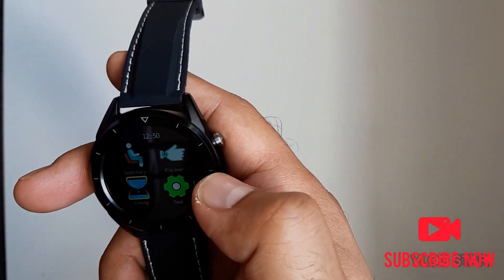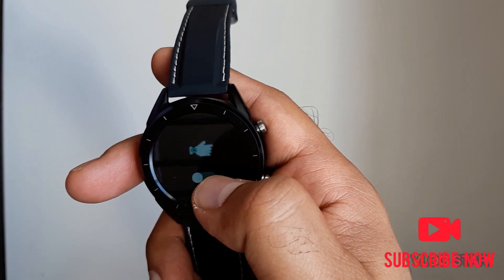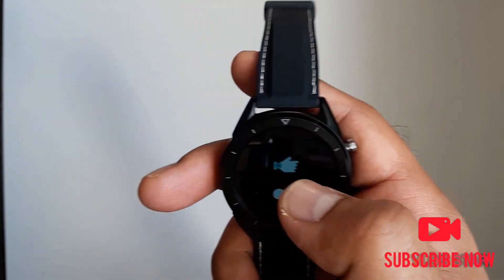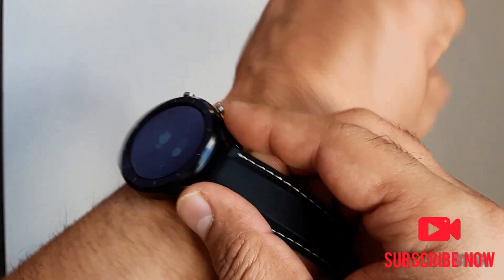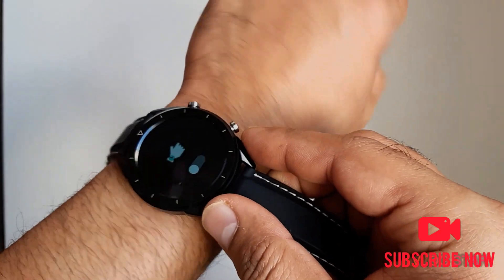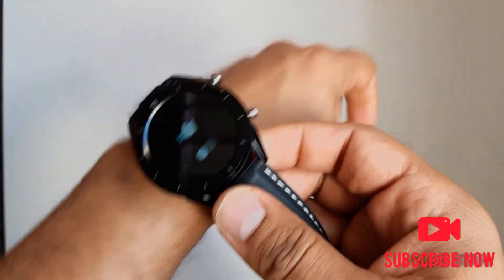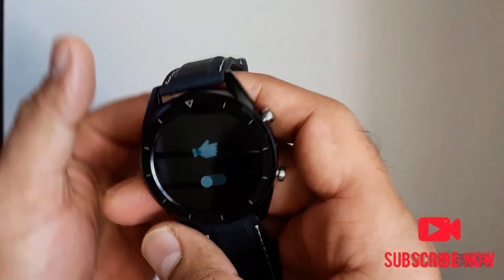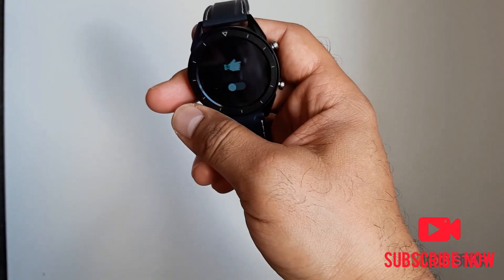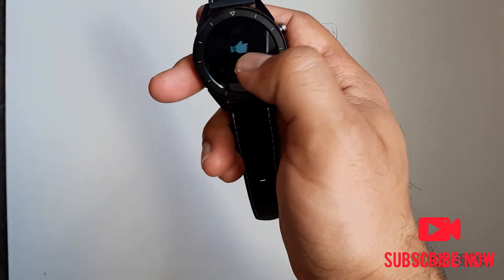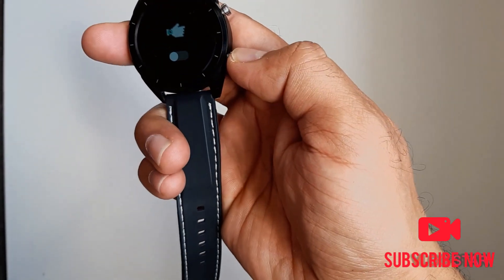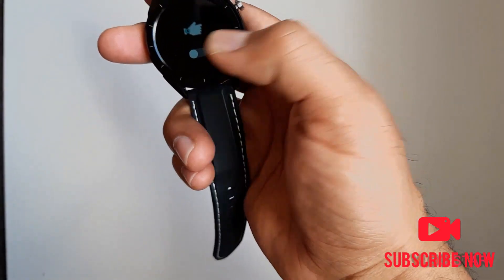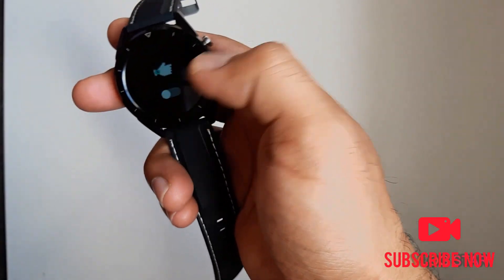Flip over - when it's on, you can wear it on your wrist and when you flip over, the display will turn on automatically. That's a good feature as well, but keep in mind it will use battery. If you want to preserve battery, turn it off.